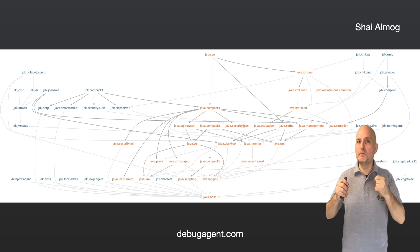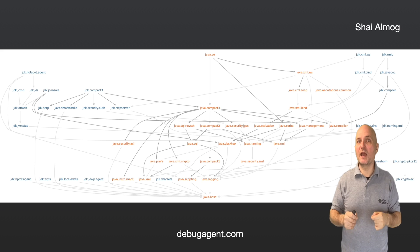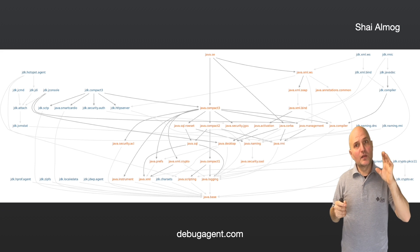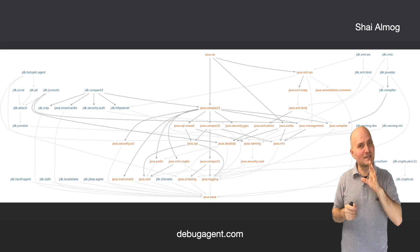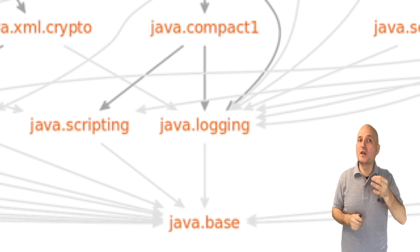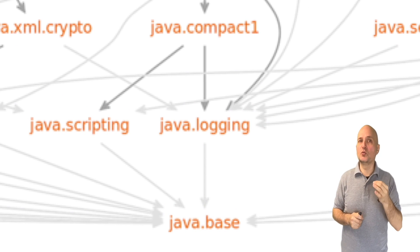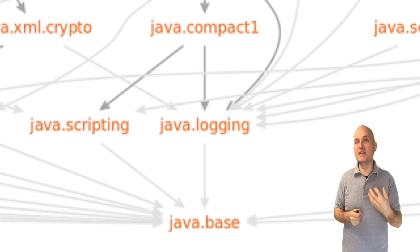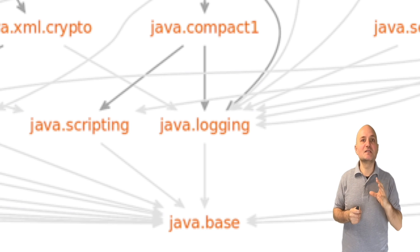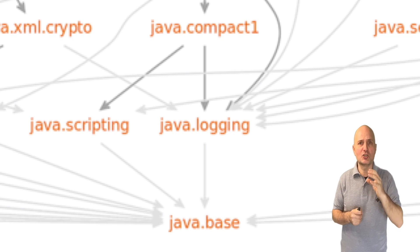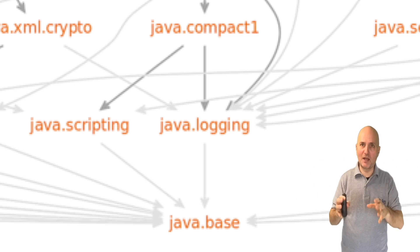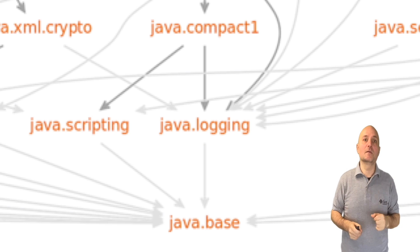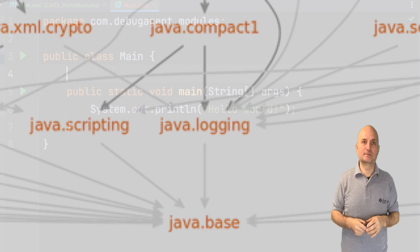This is a map of the modules in the JDK and their dependencies. This looks like a mess and is indeed a bit of a mess. Notice that all roads lead to java.base. This is the base module in Java. This is the most basic core package in Java and all other packages depend on it implicitly. Everything else is optional.